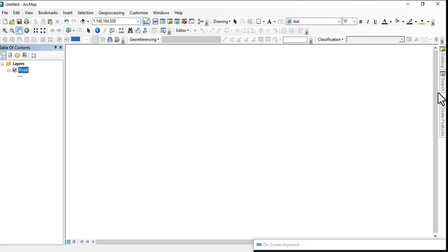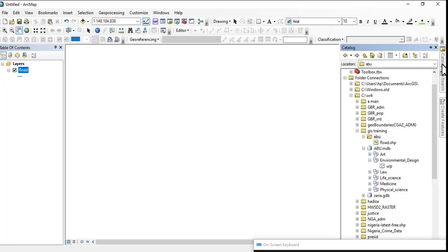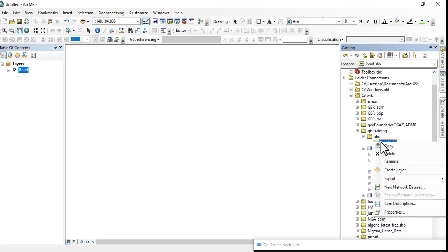Which means everything you want to do, you have to create a separate shapefile.